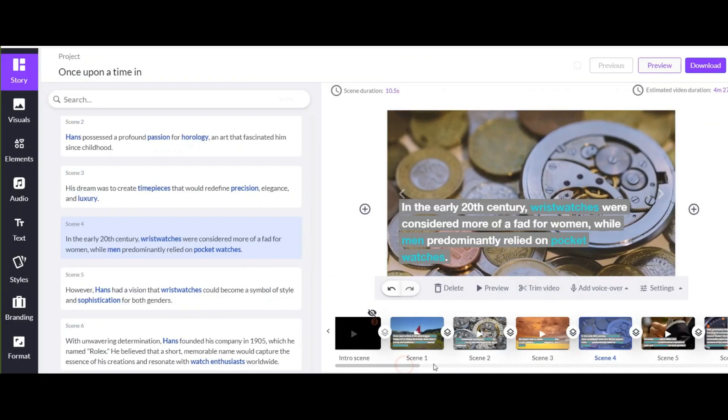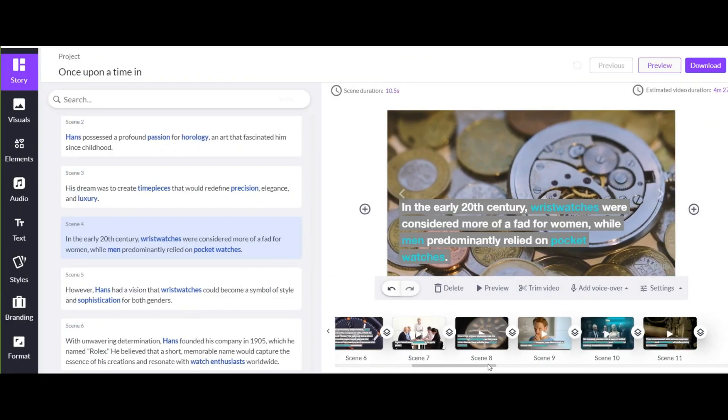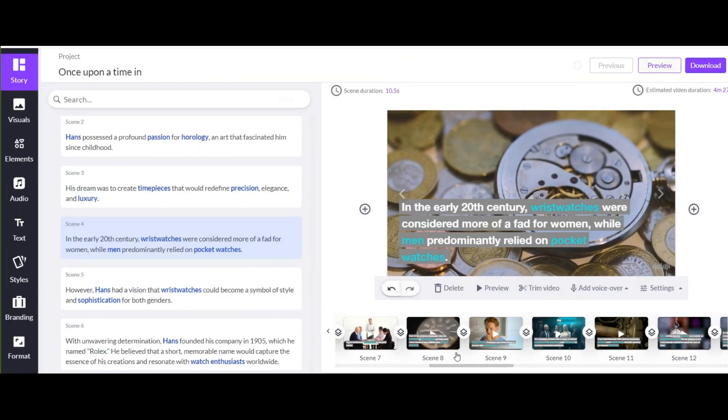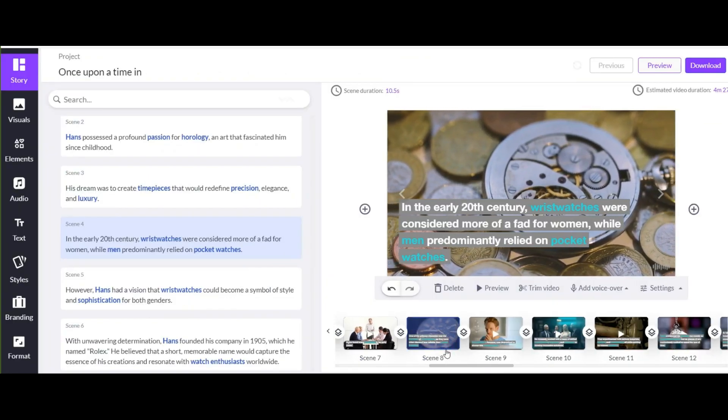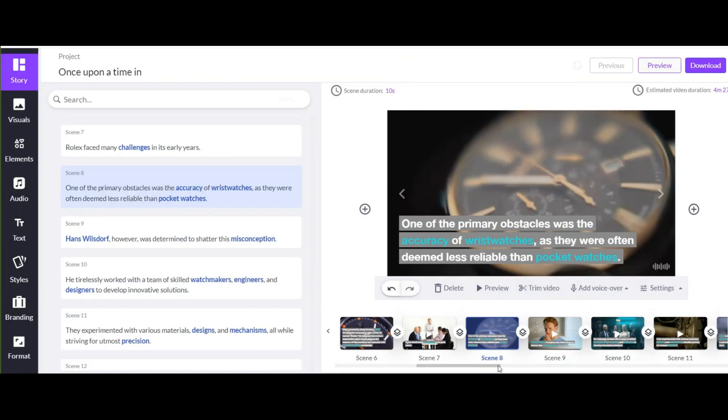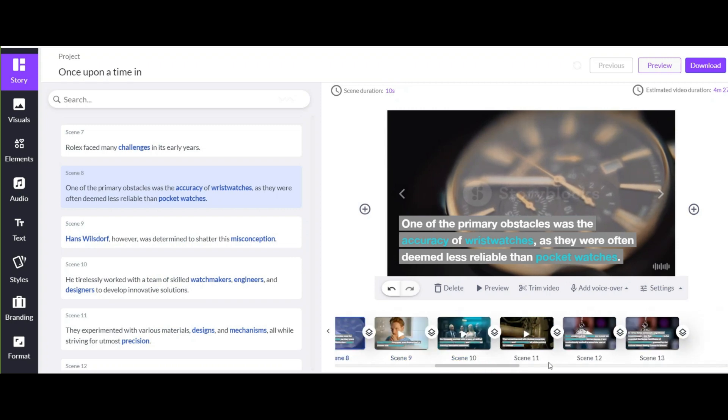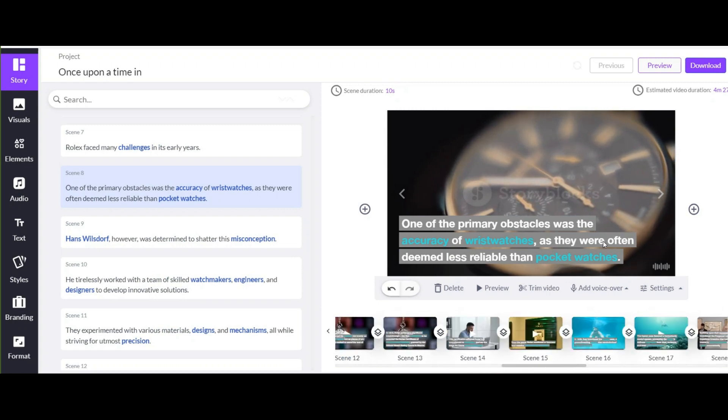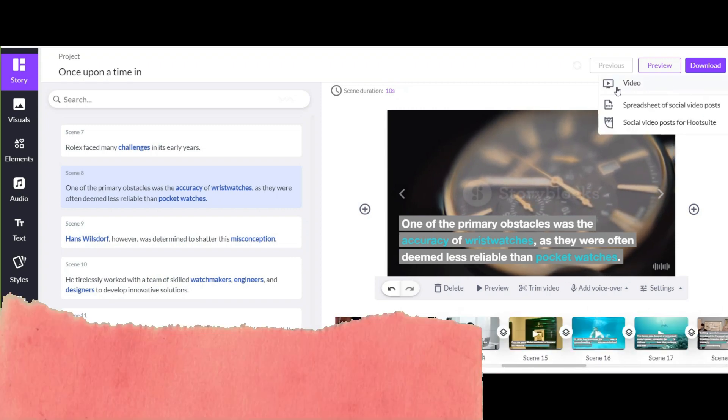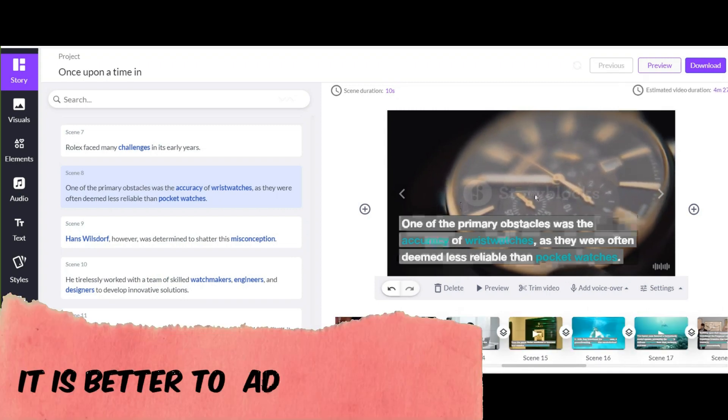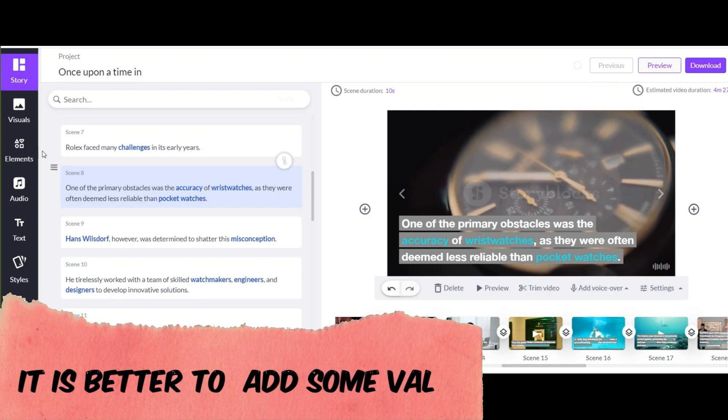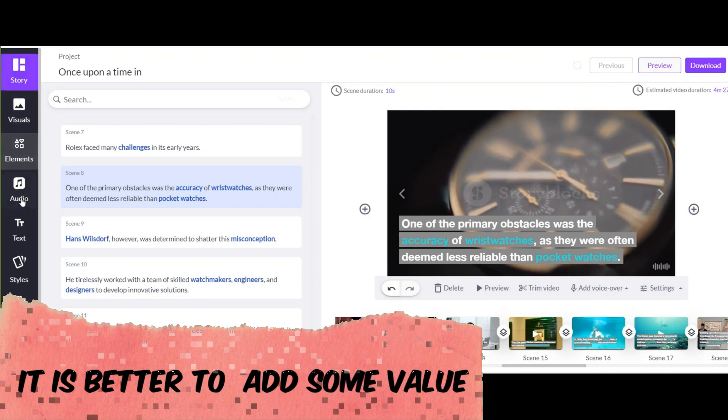Well, as you can see, your primary video is generated here. Now we need to customize it. In general, you can download it right now. But remember that it is better to add some value to your videos to make them valuable for YouTube.